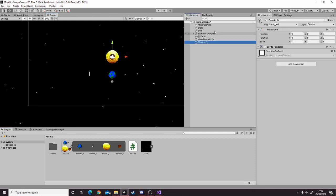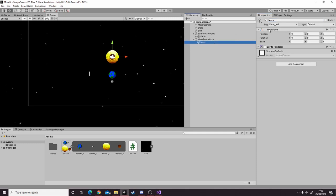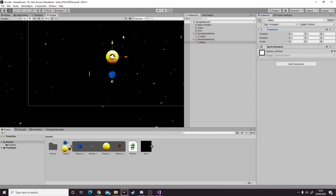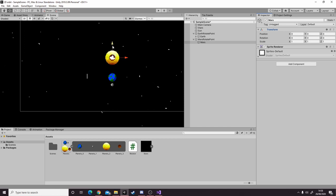Then we add mars into our scene, parent it to mars rotate point, and reset the transform again. Then we move it below the earth.